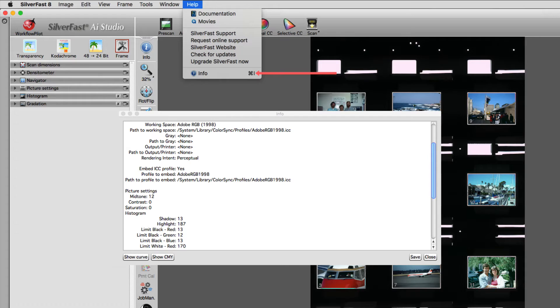Info opens a window containing the most important settings for the selected scan frame.